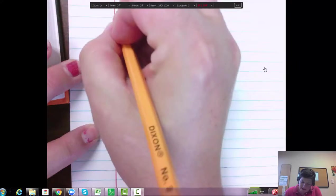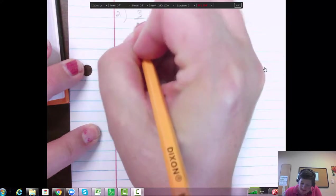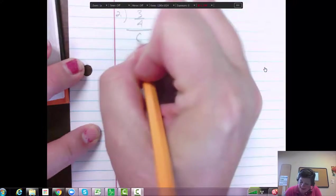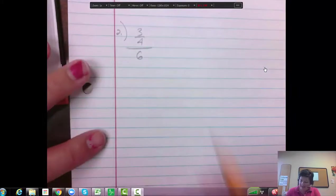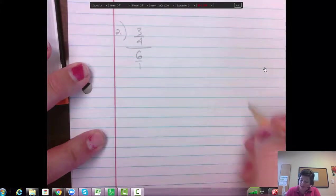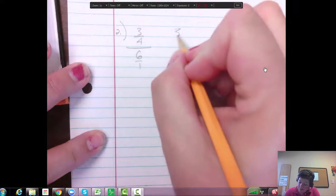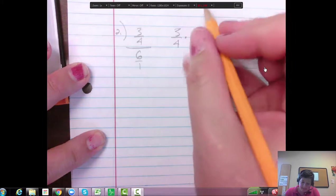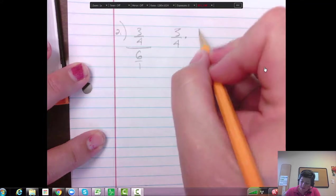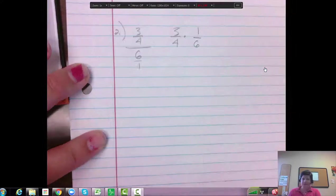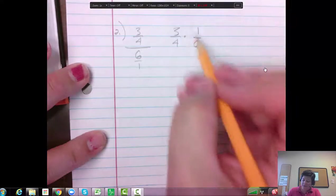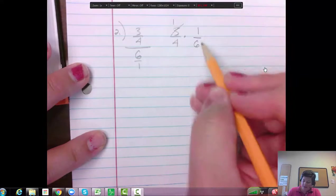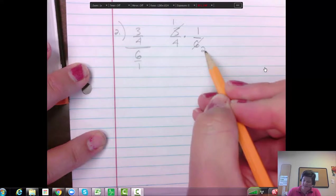Alright. So we're going to take our 3/4ths and we're going to divide it by 6. So think of the 6 as like 6 over 1, right? So I'm going to flip that over. So I have the 3/4ths. And I'm going to times it by 1 over 6. Okay. So we can reduce this way again. 3 divided by 3 is 1. 3 goes into 6 twice.